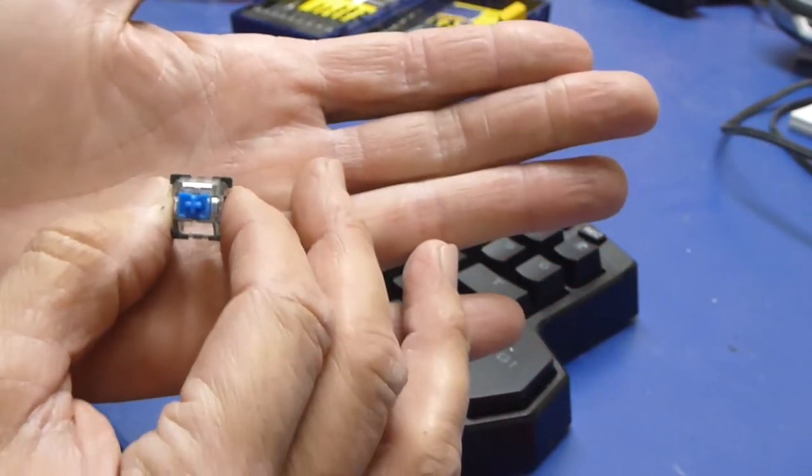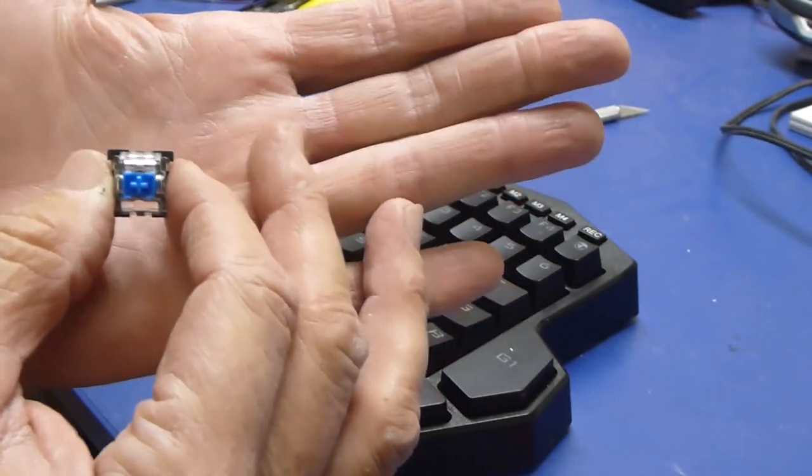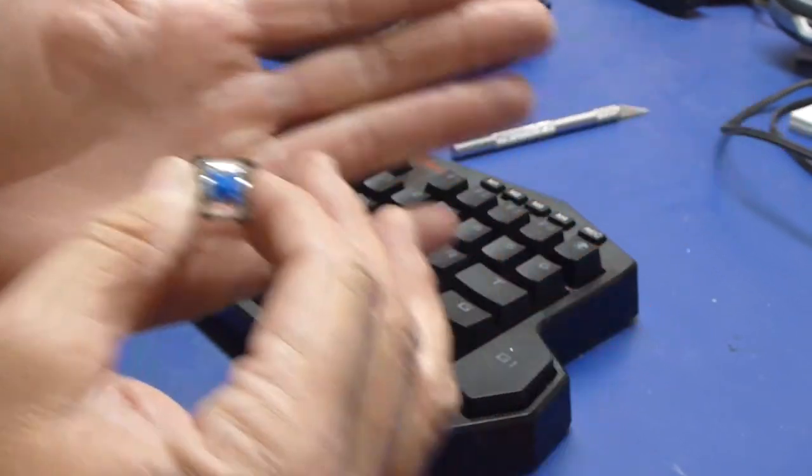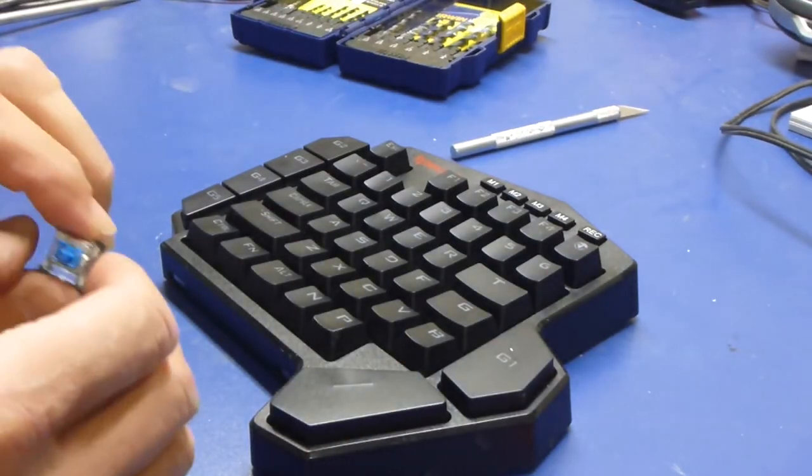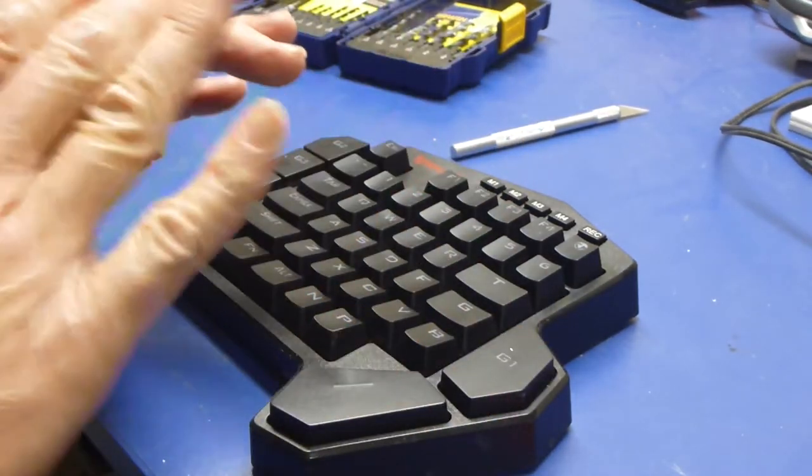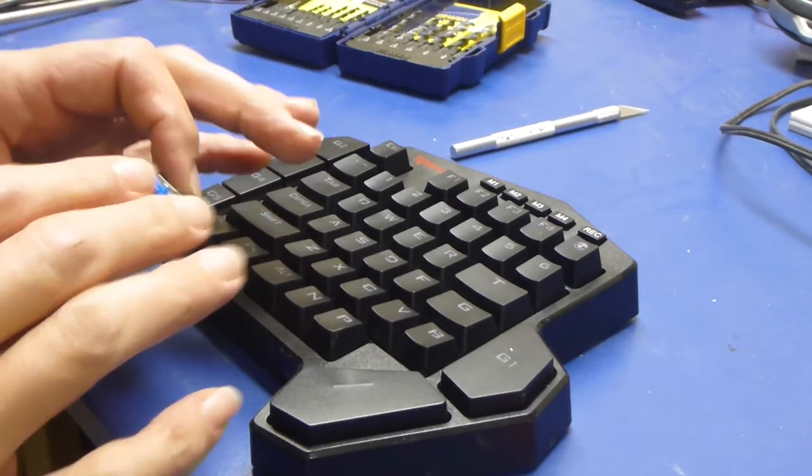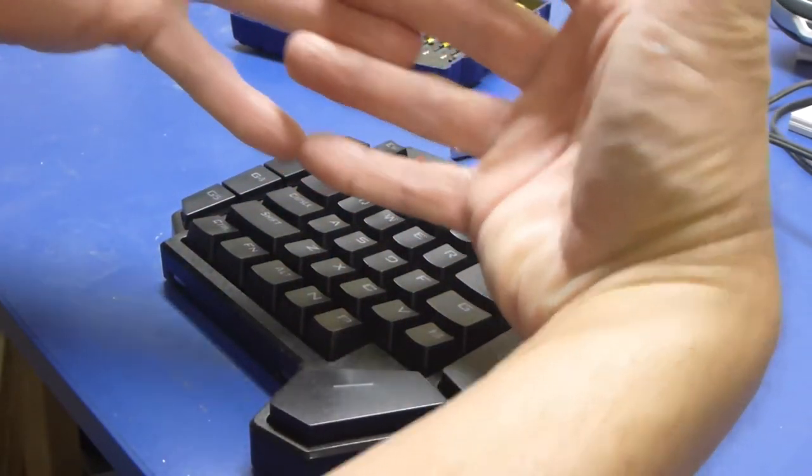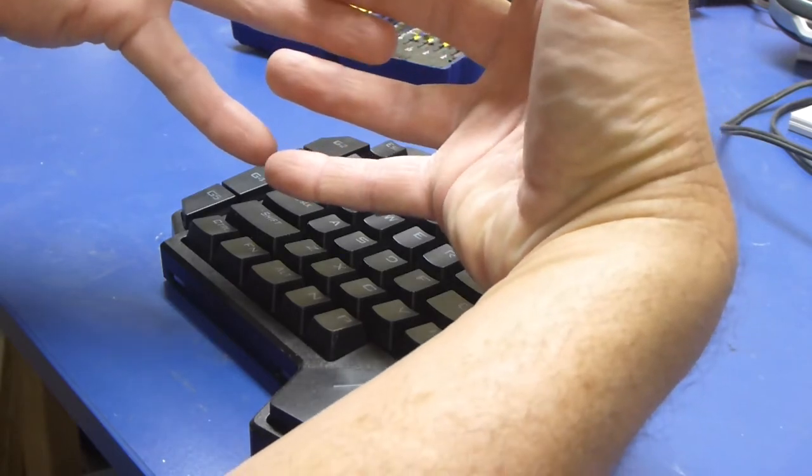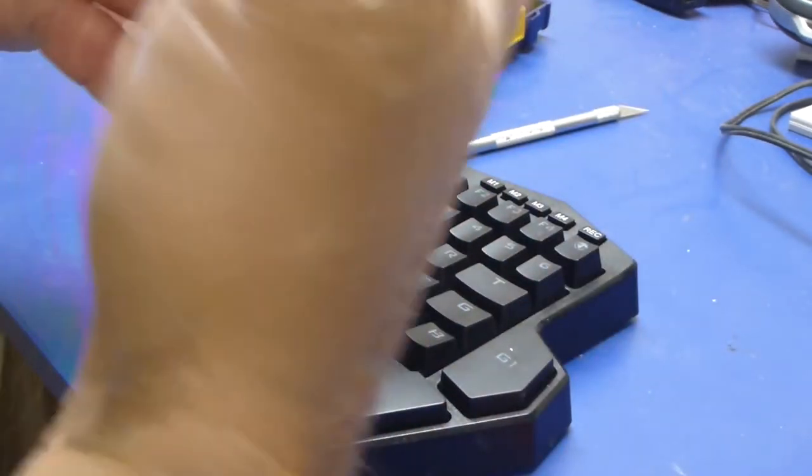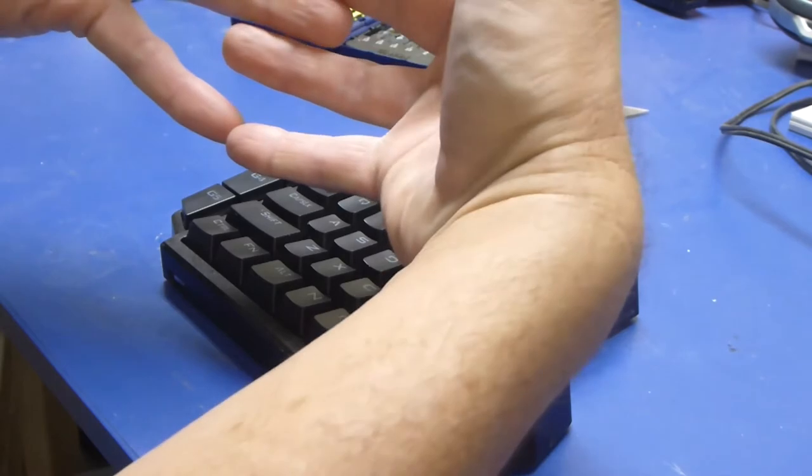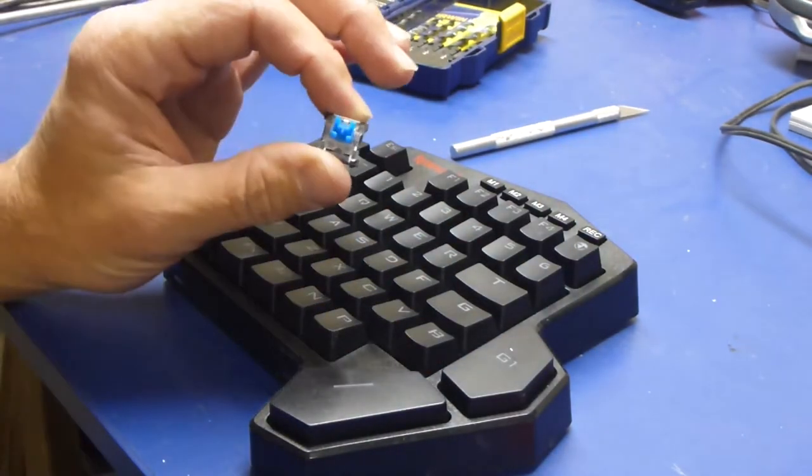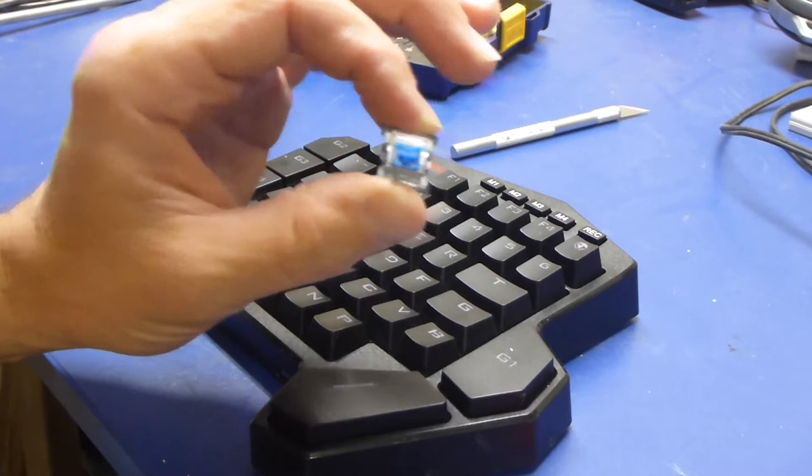This is a mechanical keyboard with actual switches under here, as opposed to soft touch keyboards like an old calculator keypad with a little membrane and contacts. Now for gaming we're going back to mechanical keys.